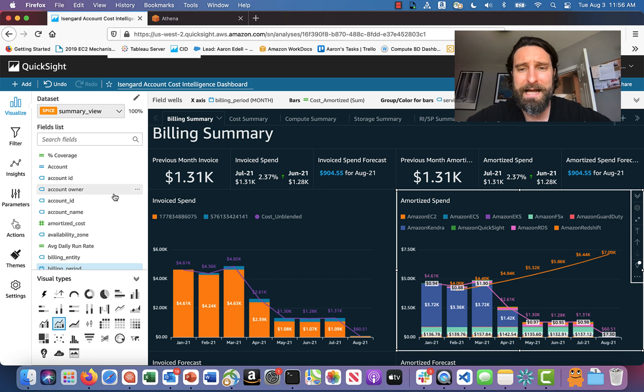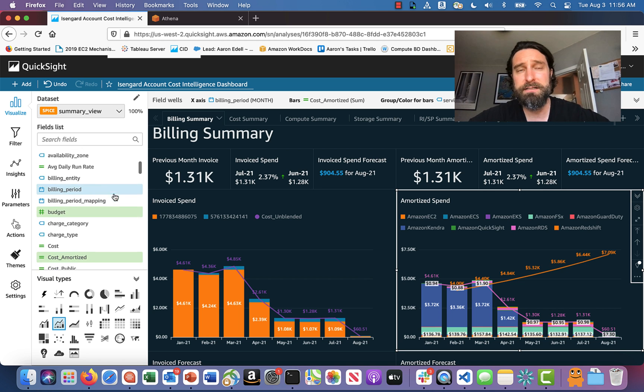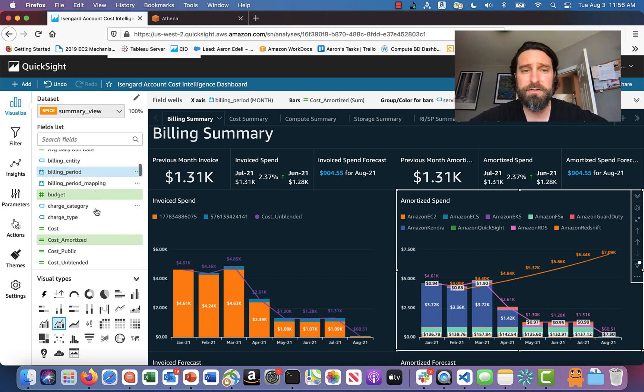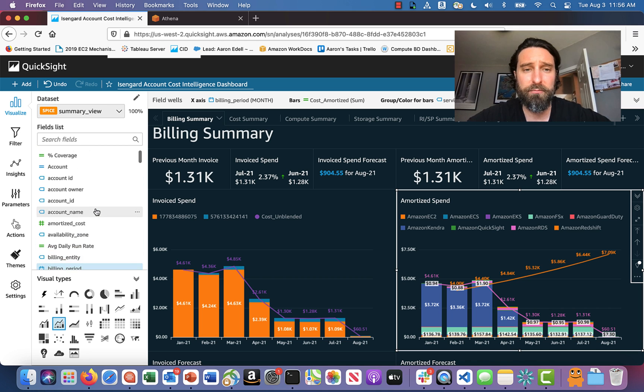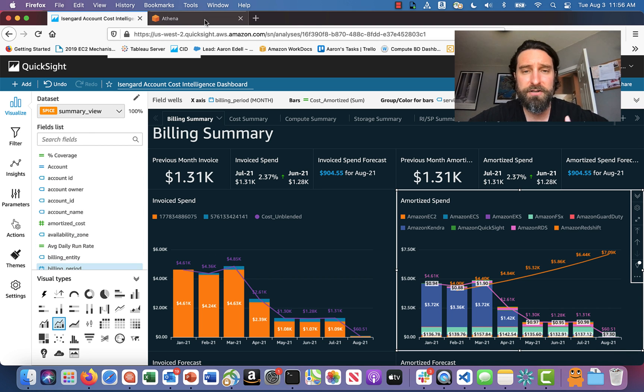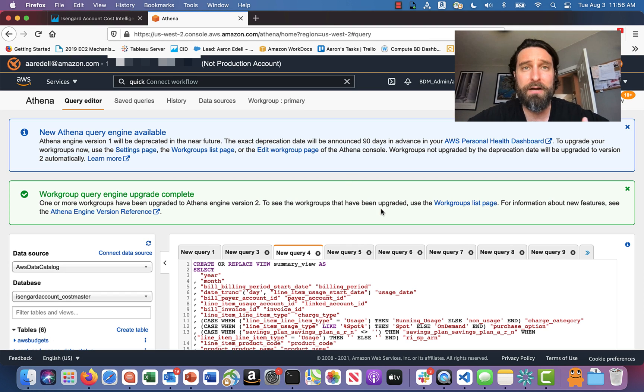But you want to group it by tags or cost categories so you can charge it back appropriately. But you don't see them here in this list. They're not in your summary view. So how do I add them?